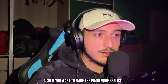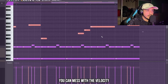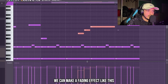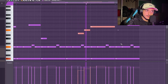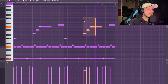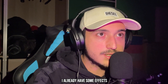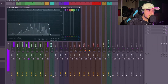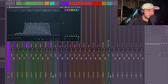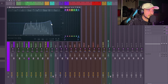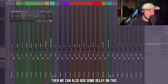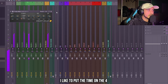Also, if you want to make the piano more realistic, you can mess with the velocity — in this case we can make a fading effect like this. On this piano I already have some effects, but I want to add an EQ. We can remove the low end.